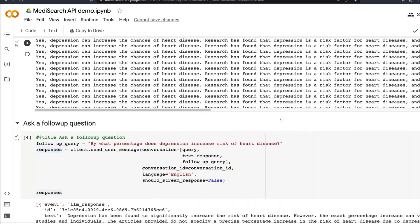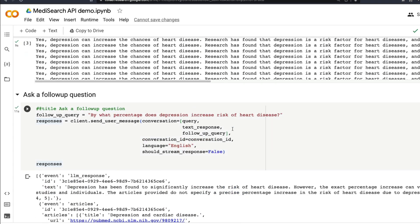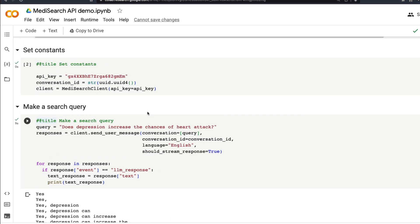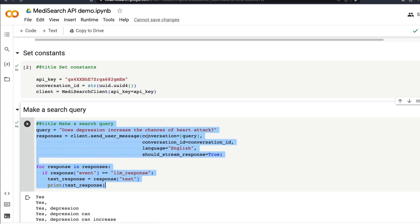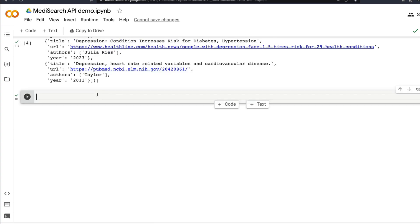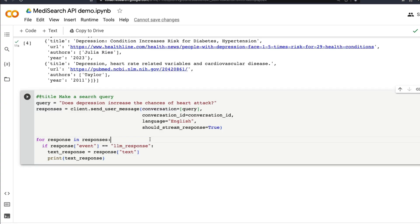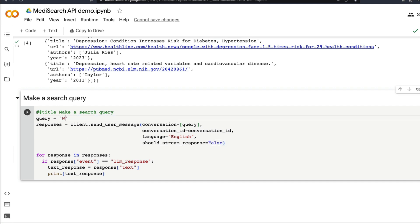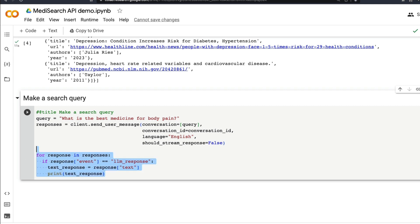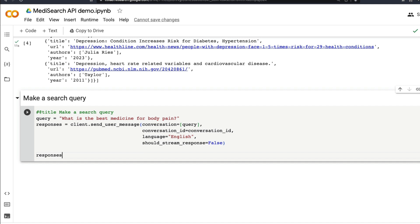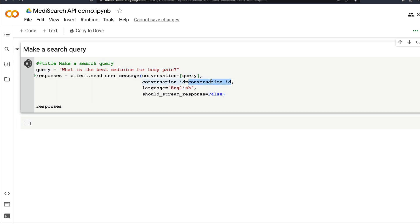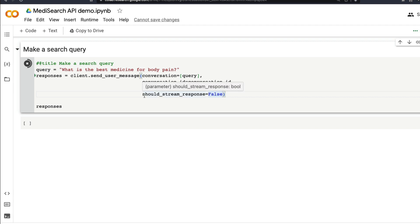If you get access to this, you can use this Google Colab notebook and try it out. We can start with this very simple query. Let me show you, I'm going to copy this. I don't want to stream and I'm going to ask a simple question: what is the best medicine for body pain? I don't have body pain just because I'm asking questions about body pain. I've got the query, I've got the conversation ID, I've got the language set, and I don't want it to stream the responses.